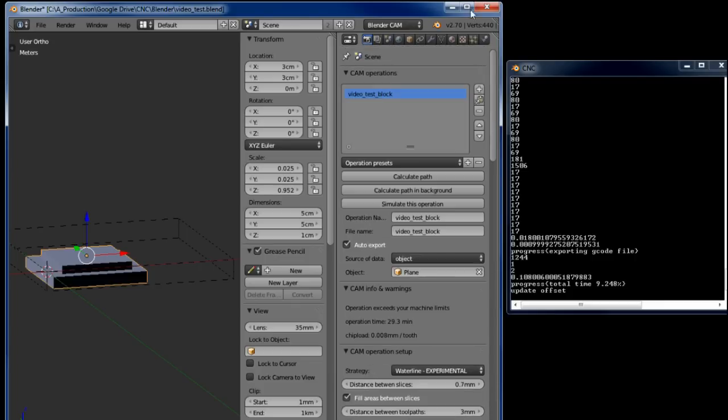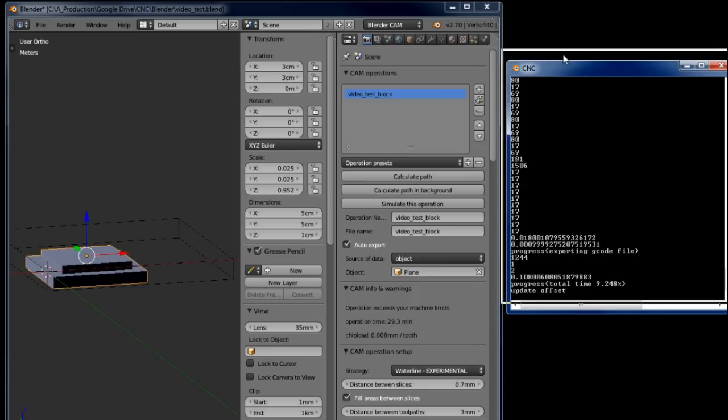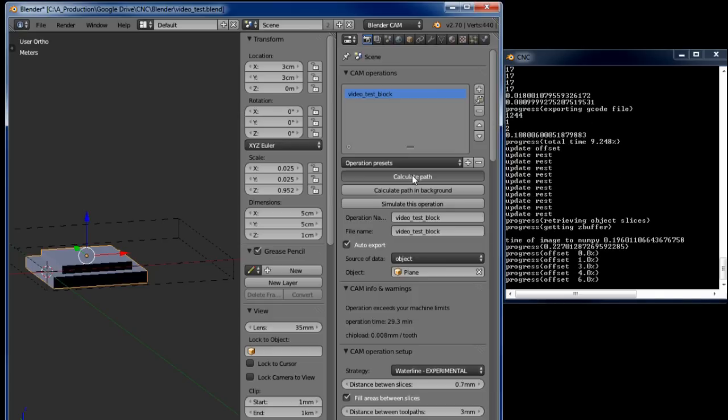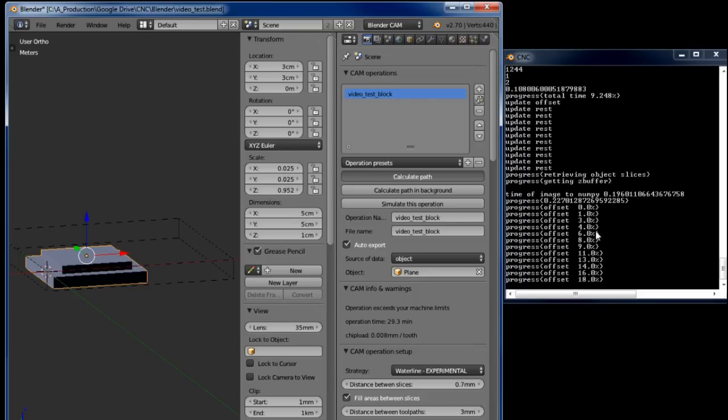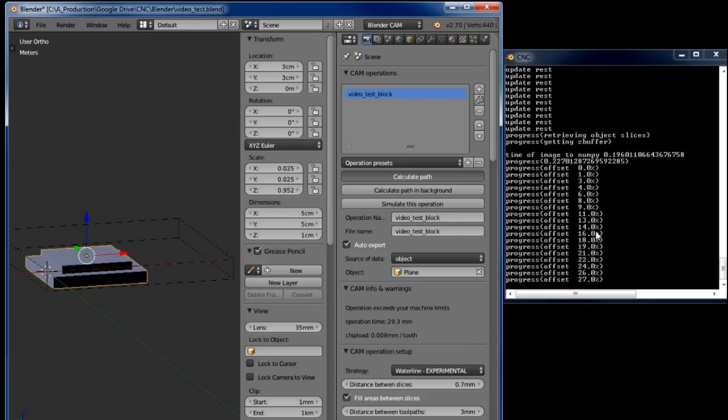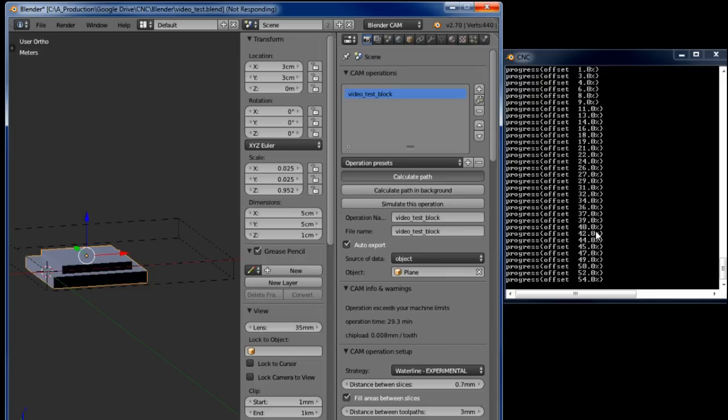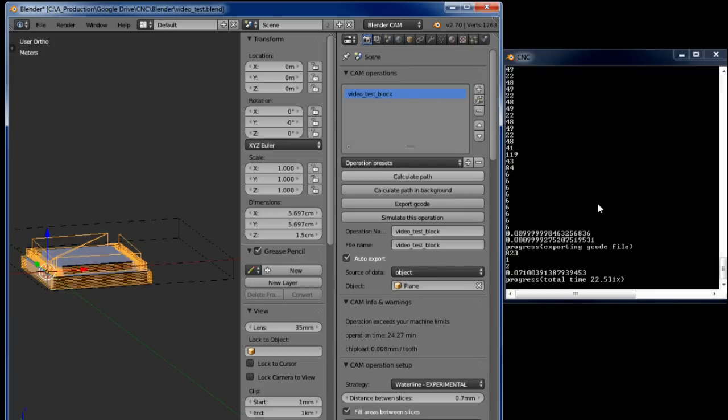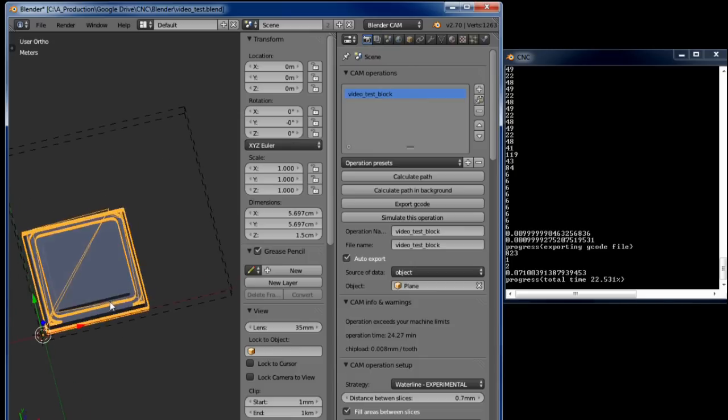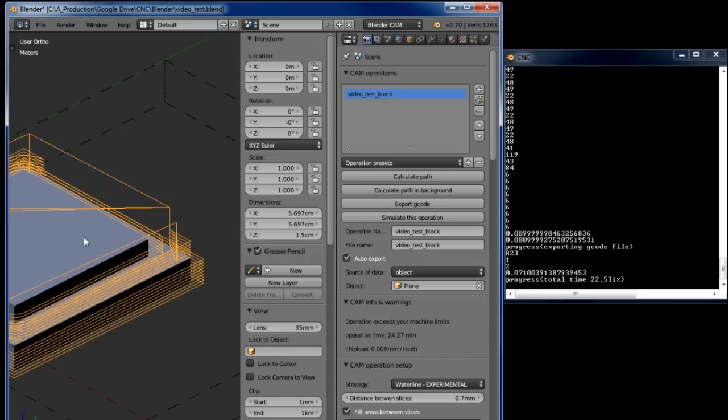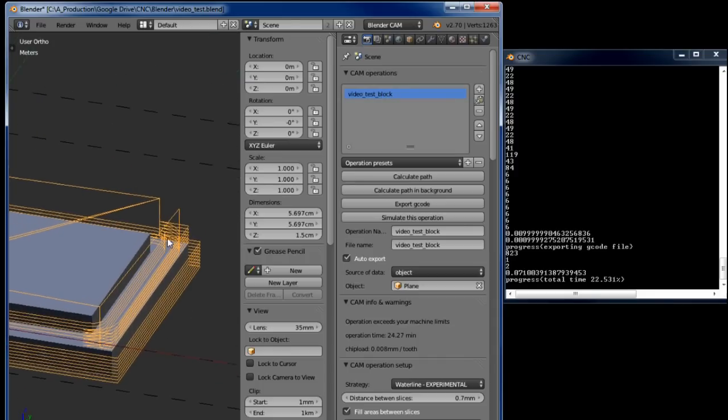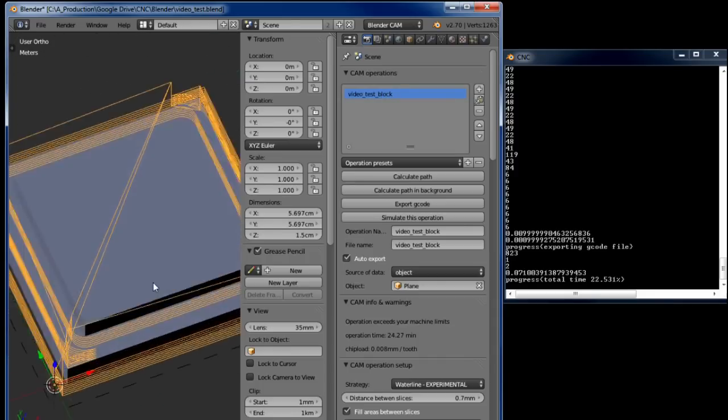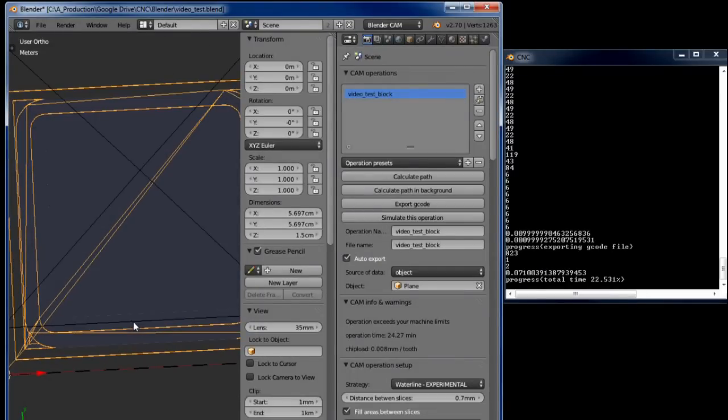So now I've got the Blender console open on this side. If I click calculate path you can see it running on this side. Okay, now the path has been generated. You can see it running around the model on this side here. That looks fine to me.